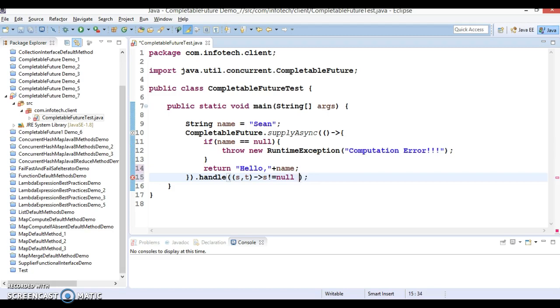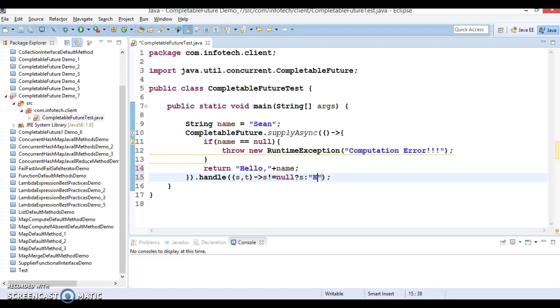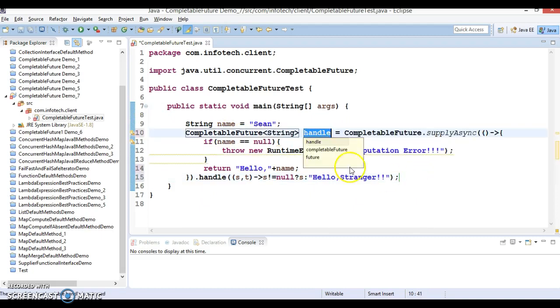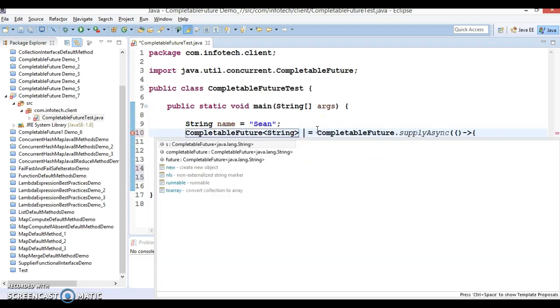I am going to apply a ternary operator. Return s if it's not null, else return 'Hello, Stranger'. Very simple use case. The return type of this we can store in a local variable, so let's say this local variable name is completableFuture.